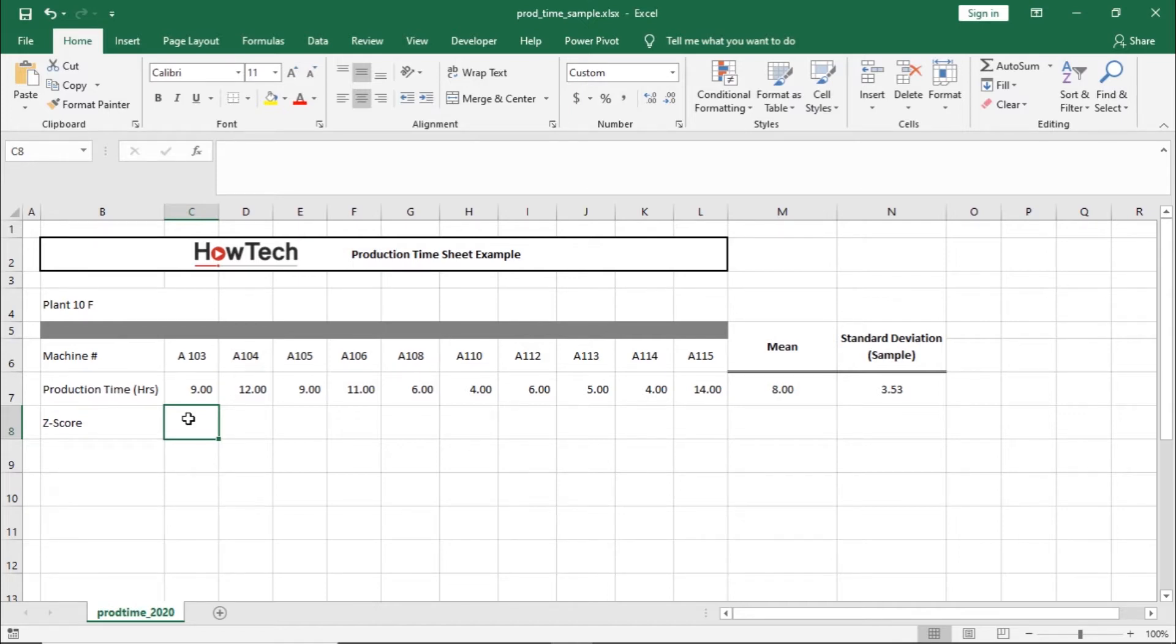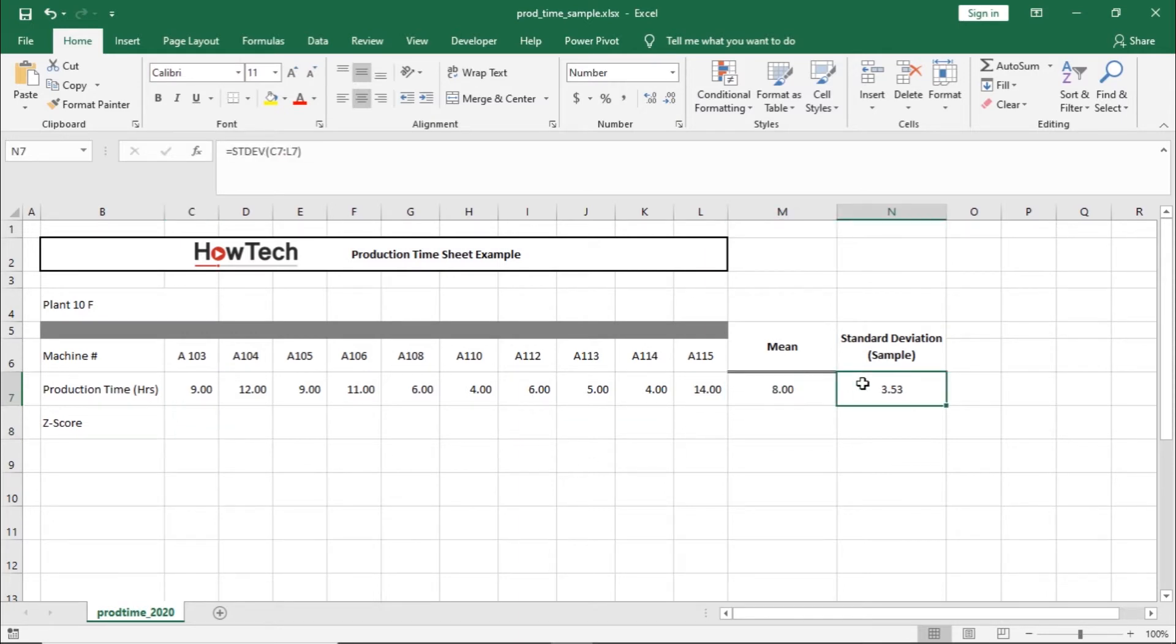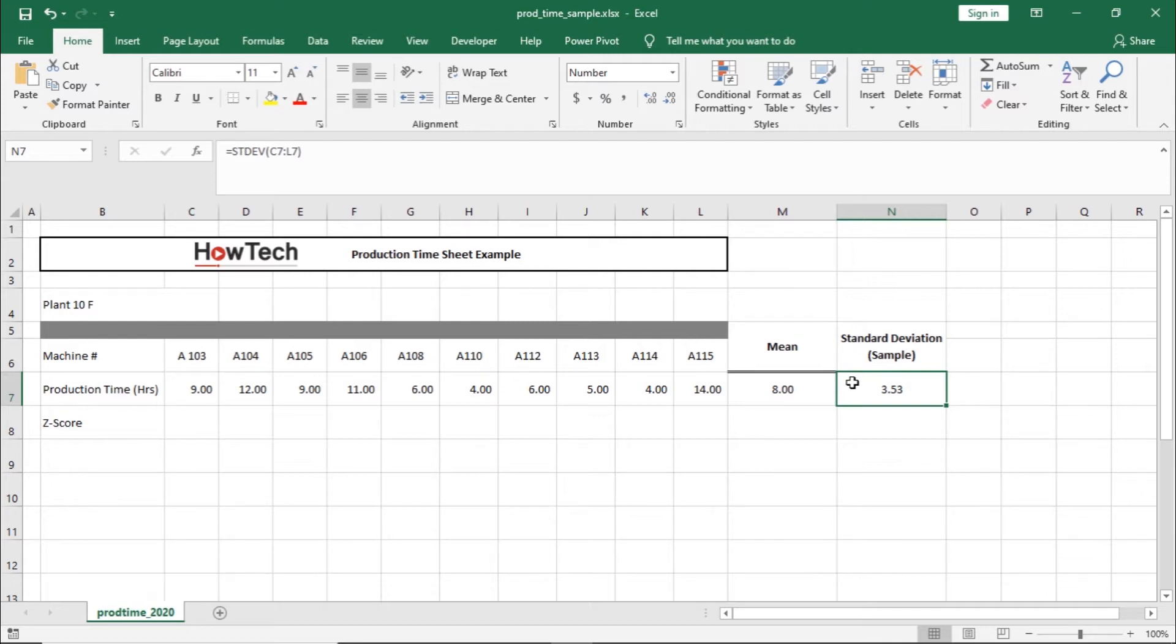Over here, we have already calculated the mean and standard deviation of the sample, and we would be using these two values to calculate the Z-score. Links are in the description if you want to learn how to calculate the standard deviation of a data set.